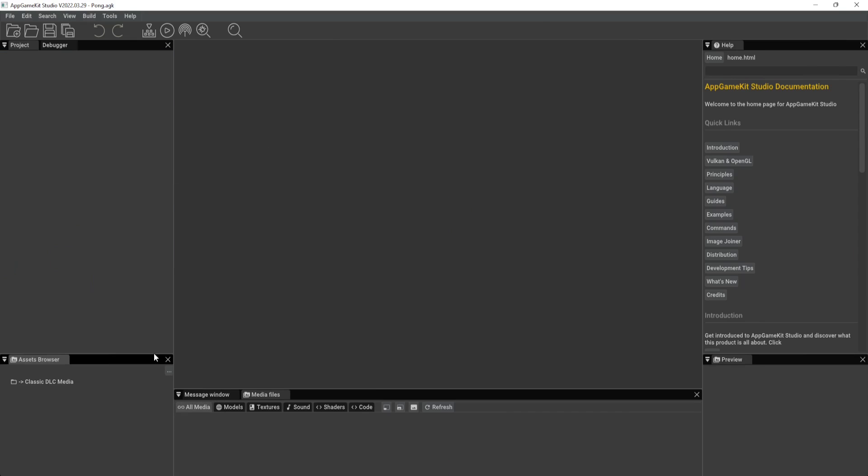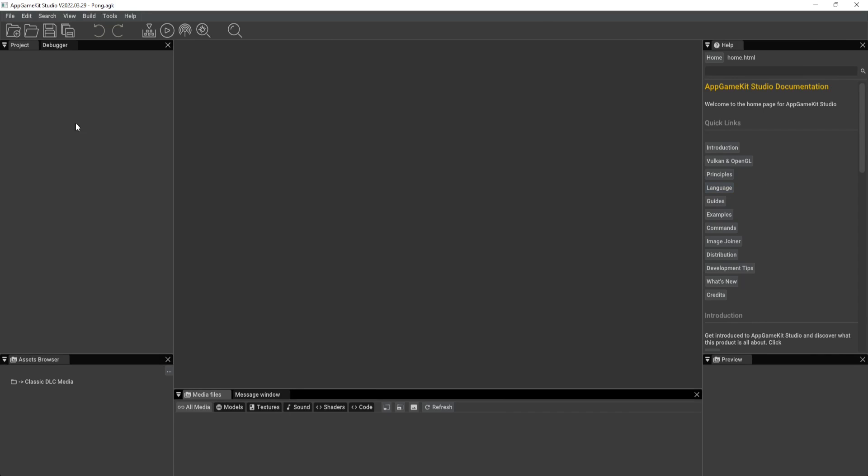I'm going to leave mine there. But go ahead and customize it to how you like it, because maybe you want your media files over to the right hand side, or to the left hand side. You want your project folder over here, or your debugger menu at the top here, customize it to how you think is best for you.